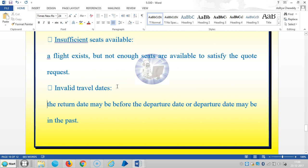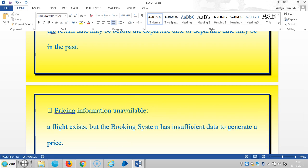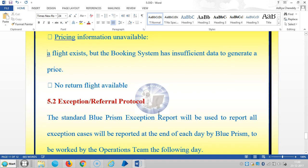Invalid travel dates means the return date may be before the departure date, or the departure date may be in the past. Pricing information unavailable means a flight exists but the booking system has insufficient data to generate a price. No return flights available is another exception type.